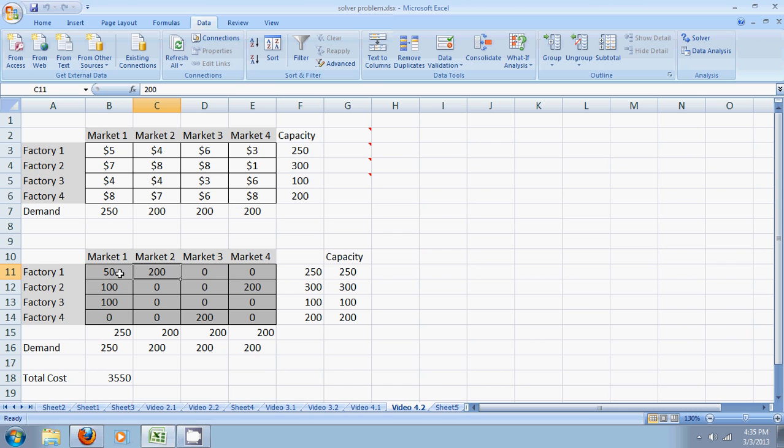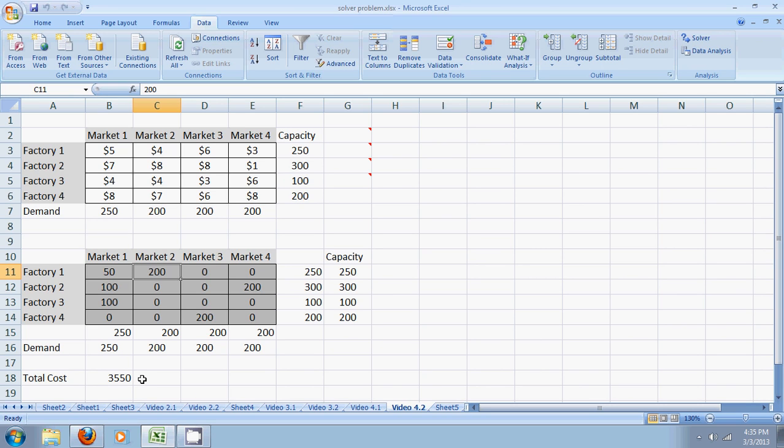Now if you look at this solution, the total here 50 plus 200 is 250 which is equal to the maximum capacity. And for example here 200 which is equal to the maximum capacity. 250 here which is equal to the demand. So we have balanced the supply and demand. And the total minimum cost is $3550. Thank you.